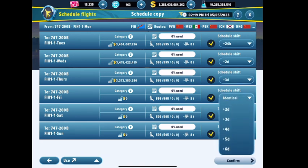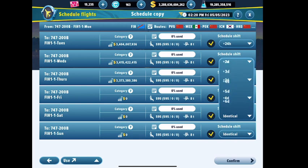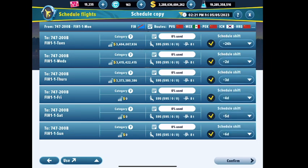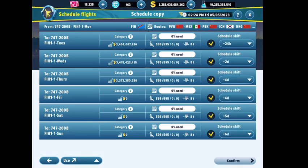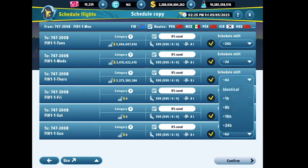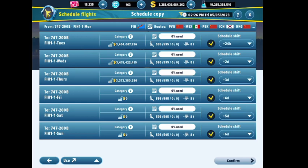I point this out because new players sometimes message me confused when the confirmation screen looks out of order. It's just the sequence you checked the planes - as long as the schedule shift numbers on the far right corner are correct, everything is fine. One important thing to watch: if you accidentally assign the same shift to two planes, it will dump those routes twice on both planes - and that's exactly how I got those red negatives I showed you in CAN.